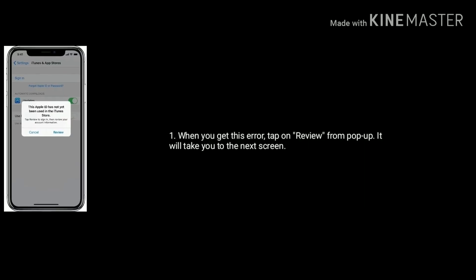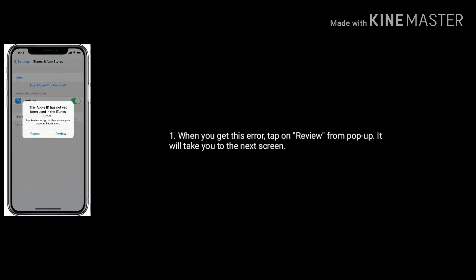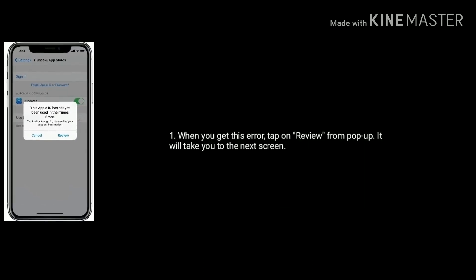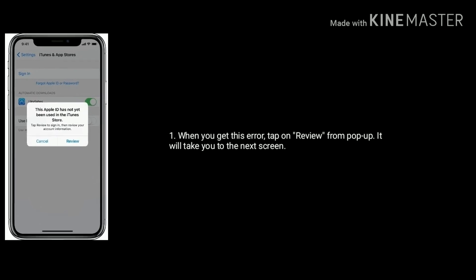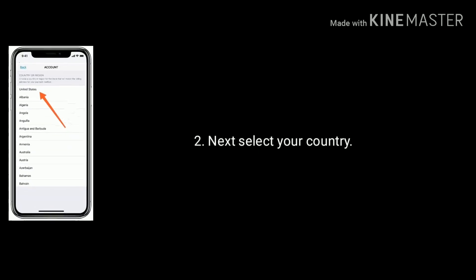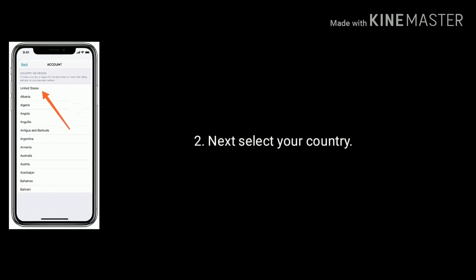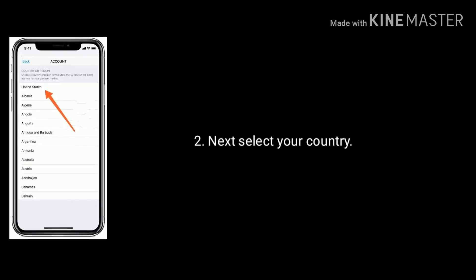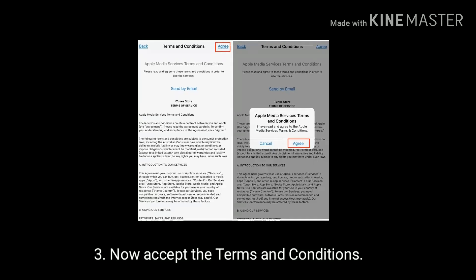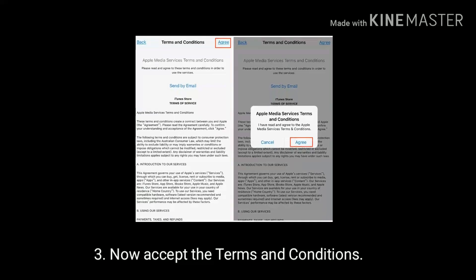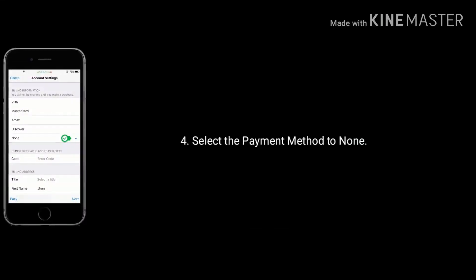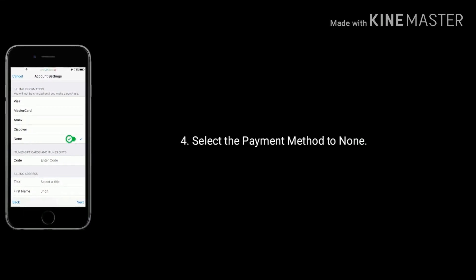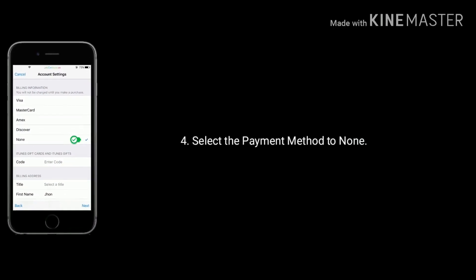When you get this error, tap on 'Review' from the pop-up box — it will take you to the next screen. Next, select your country, then accept the terms and conditions. Select the payment method and set it to 'None'.